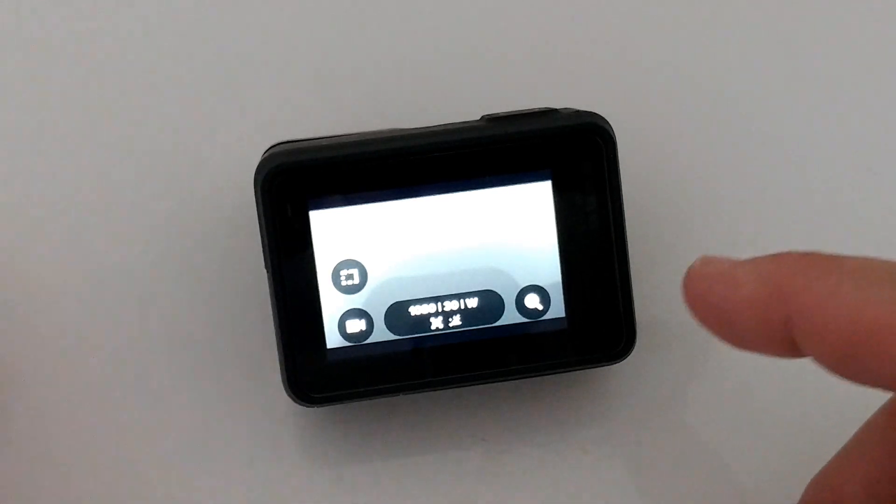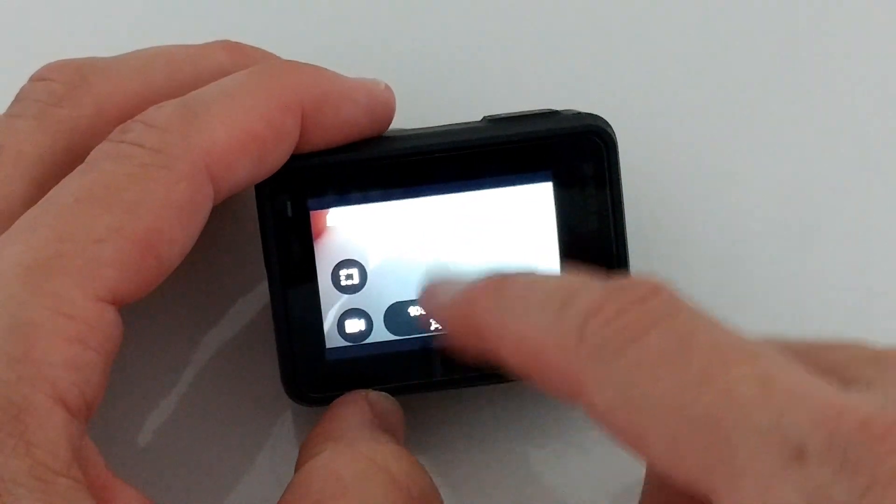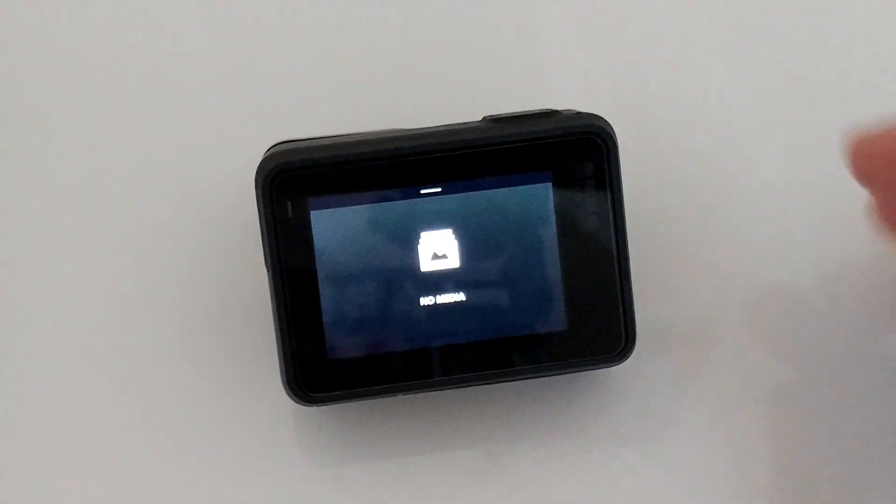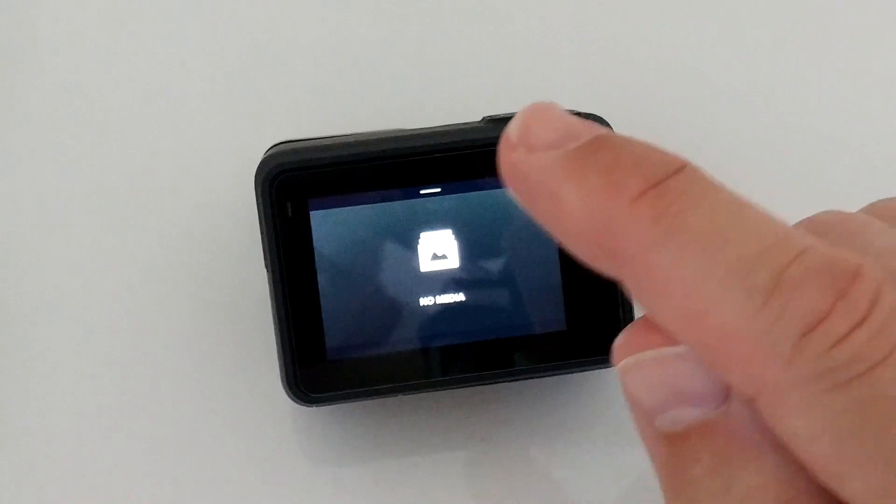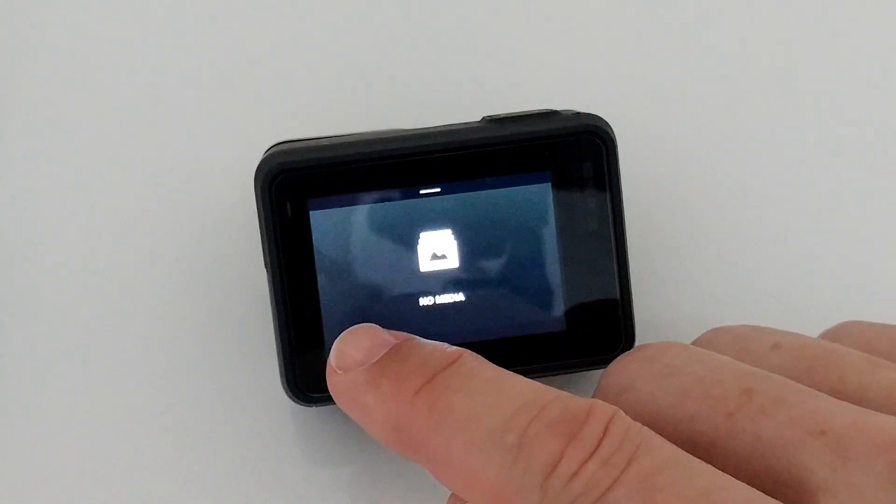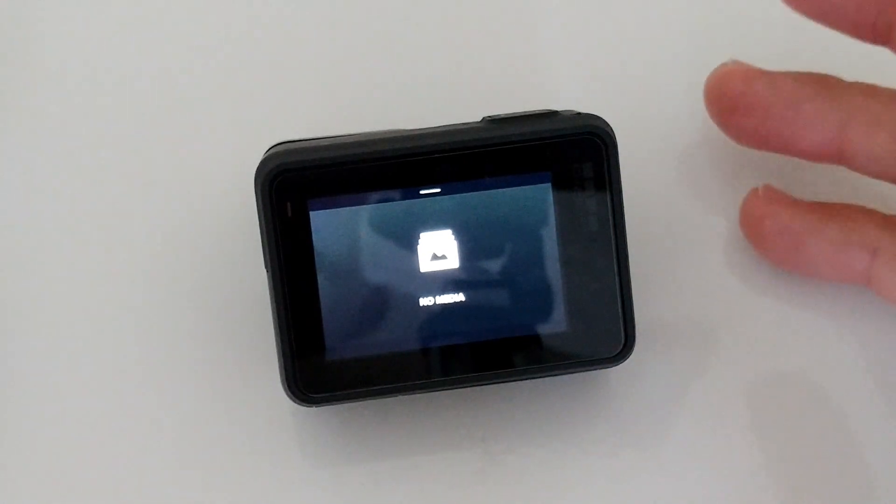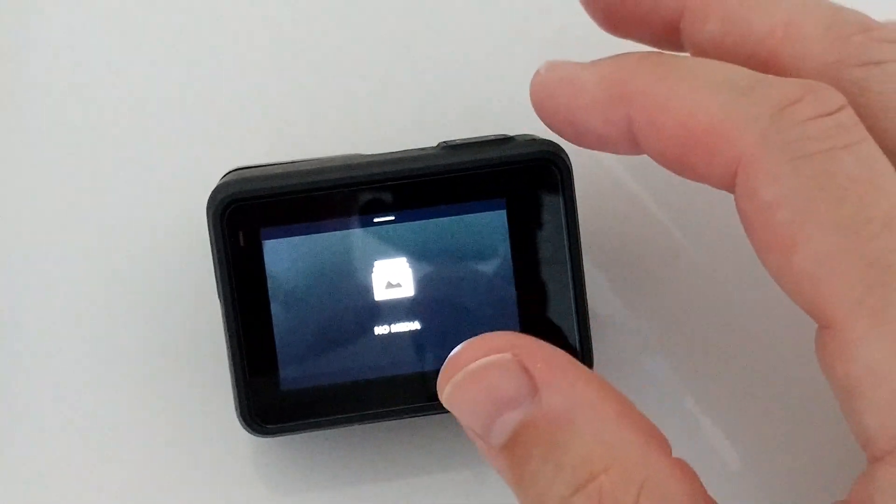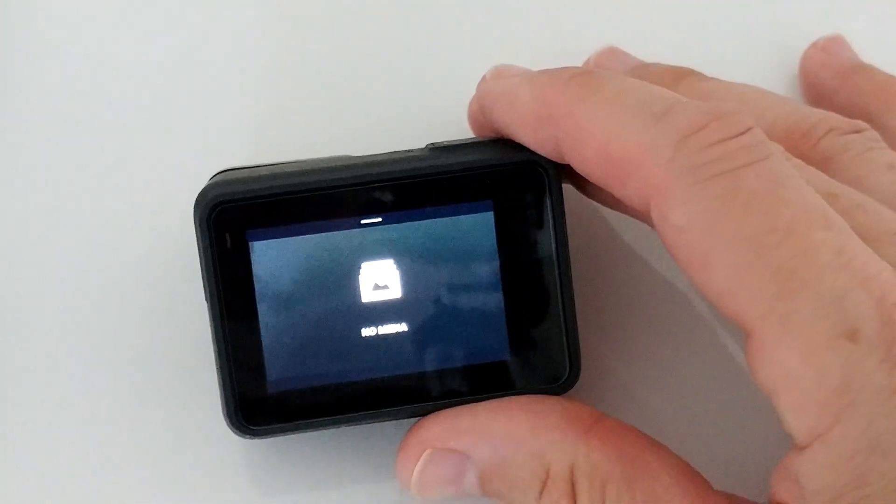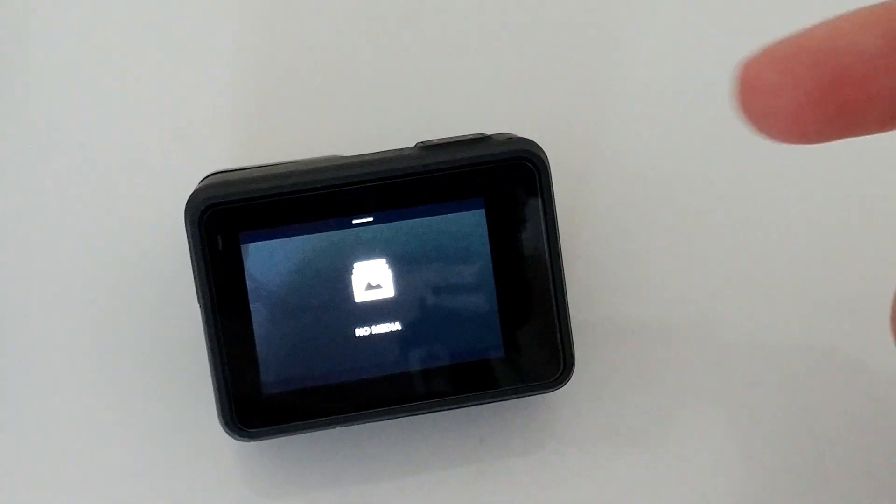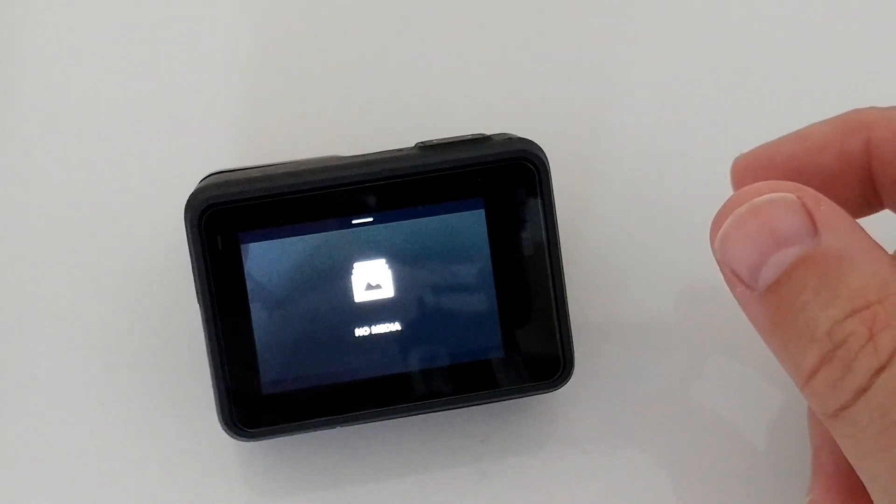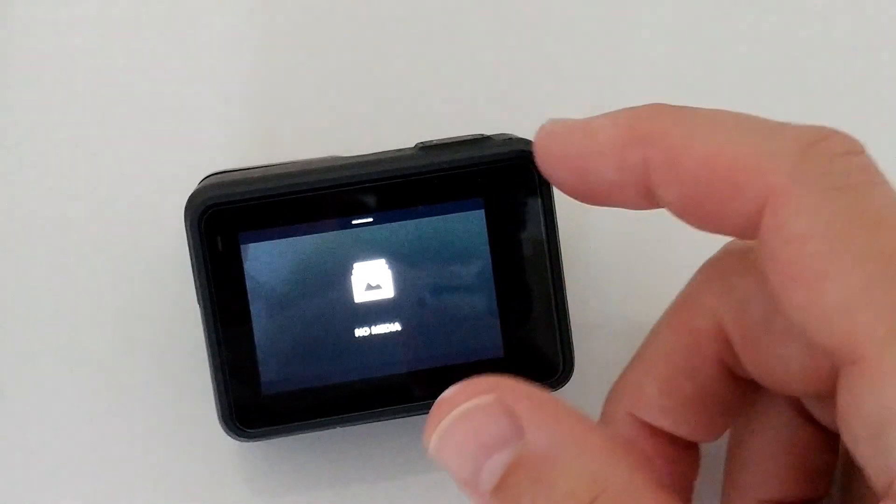The strange thing is it says no media, but before I had a video file I wanted to delete here with the trash bin icon, and it never ended. Same thing like formatting forever. It said deleting and it kept deleting forever, and it looked like it's getting hot, so I didn't want it to overheat.